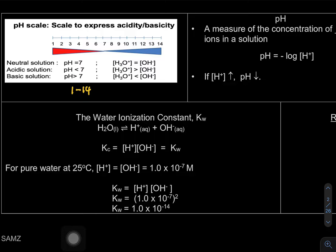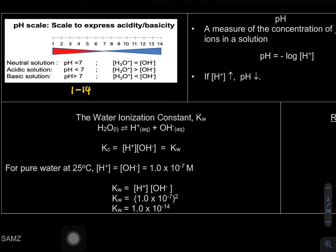If you have a blue litmus paper and you add an acid, it would change to red. For a base, if you have red litmus paper it will change to blue.